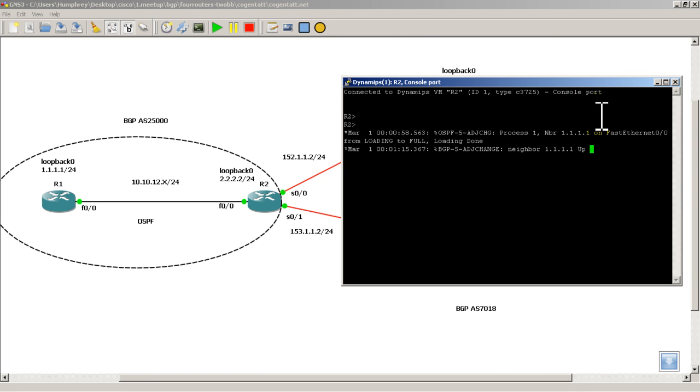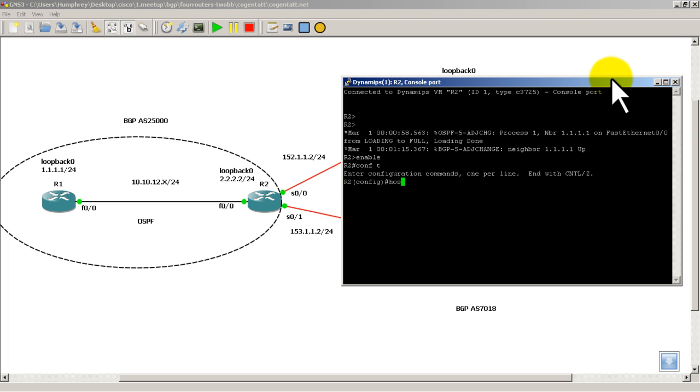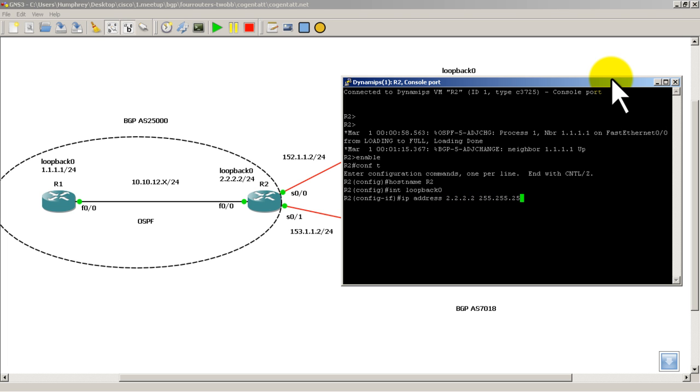I'm going to move my console window about right there. So you'd configure your host name, conft hostname R2. Then we're going to start with the loopback. So int loopback 0, IP address, all 2s. And it's a slash 24.